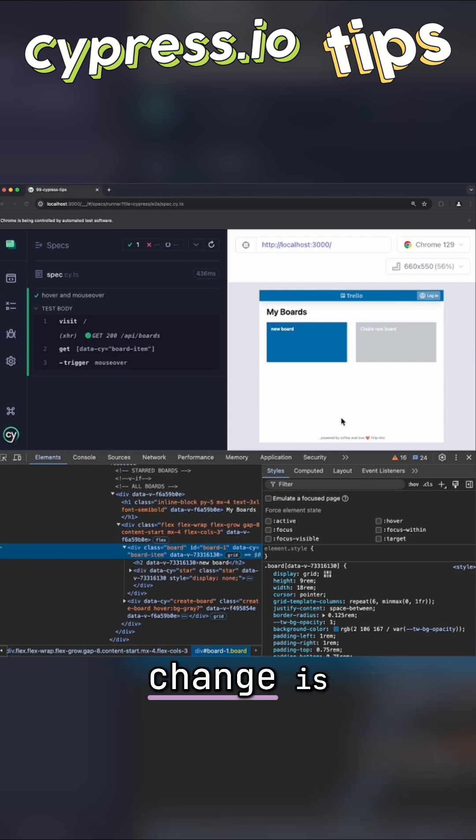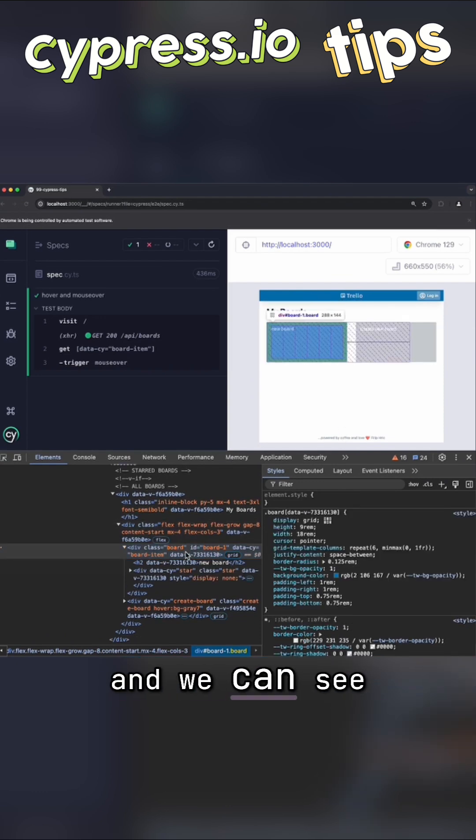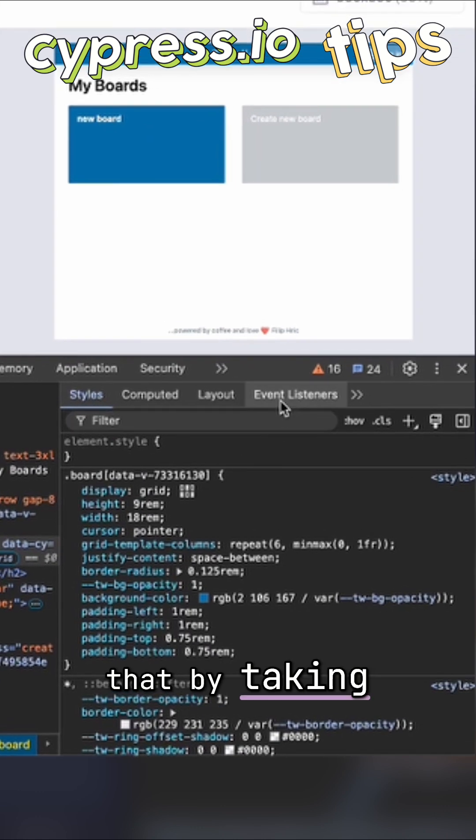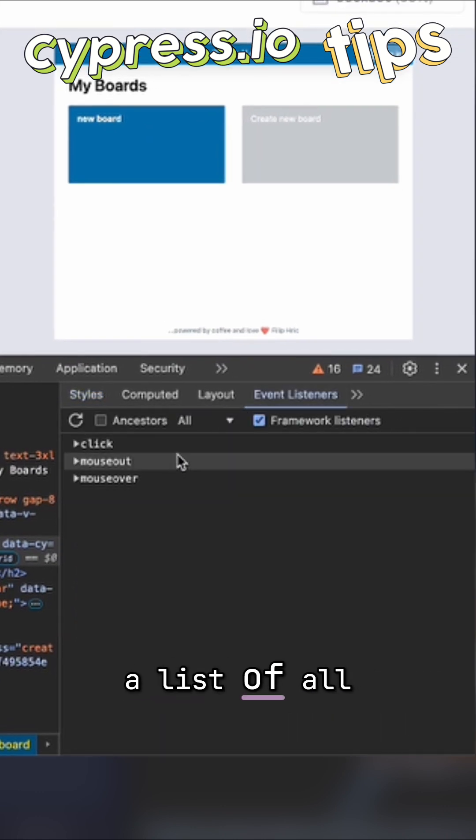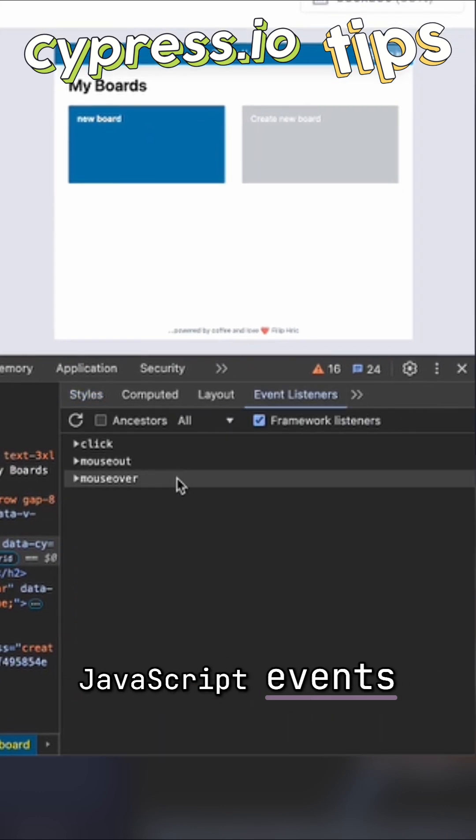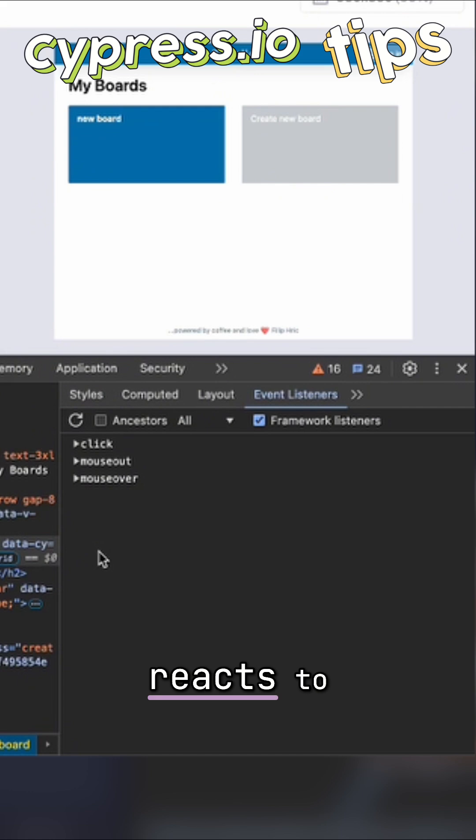This particular change is not triggered by CSS, but by JavaScript. And we can see that by taking a look at event listeners. Here you can find a list of all of the JavaScript events that this board element reacts to.